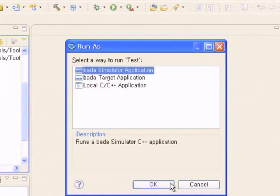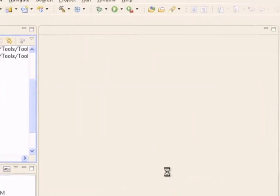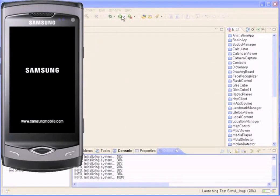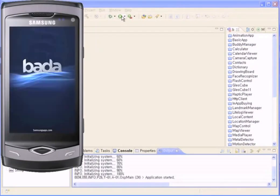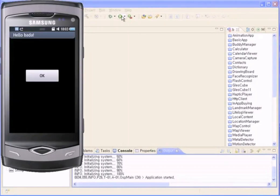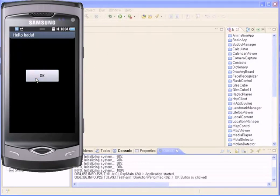Now let's build and run this project. You can build and run it in the same way as the sample application. When the application is launched, you will see the Splash screen appears for a short time, and then the form appears on the black background. At the top of the form, there is a title bar with the Hello Bada title. In the center of the screen is an OK button. If you press the OK button, you will see the OK button is clicked message appearing in the log, indicating that the application is working normally.